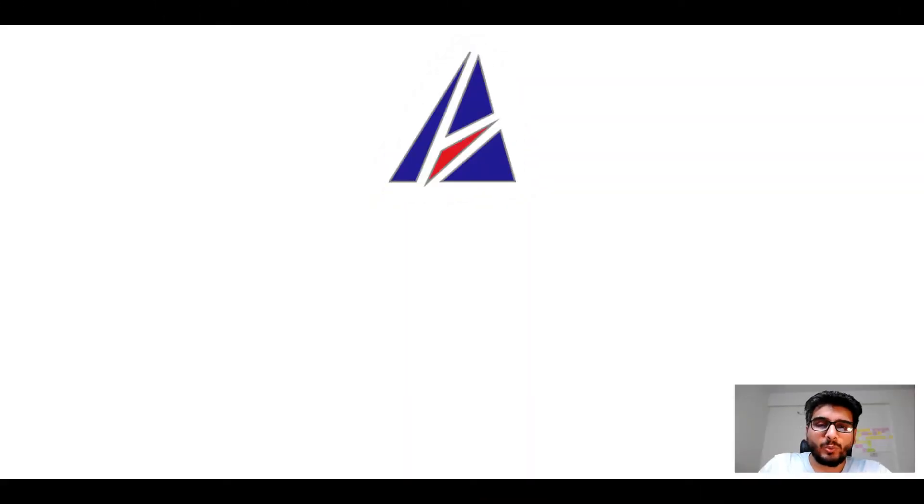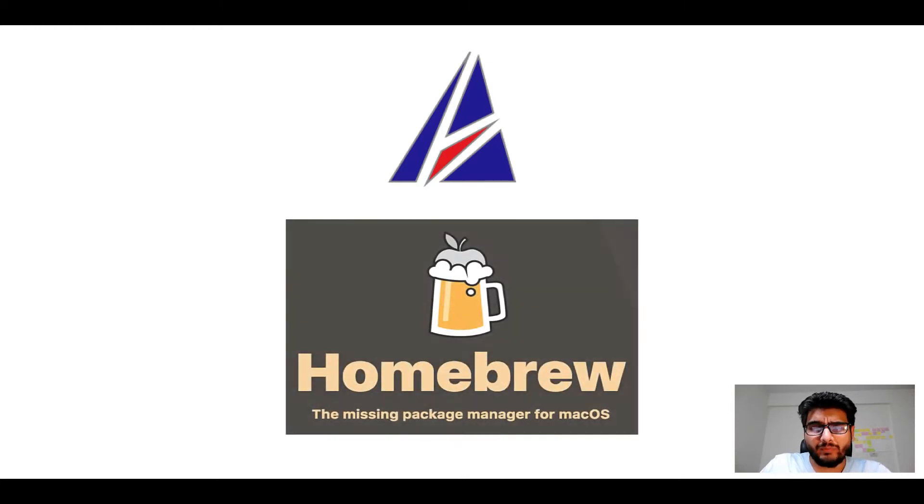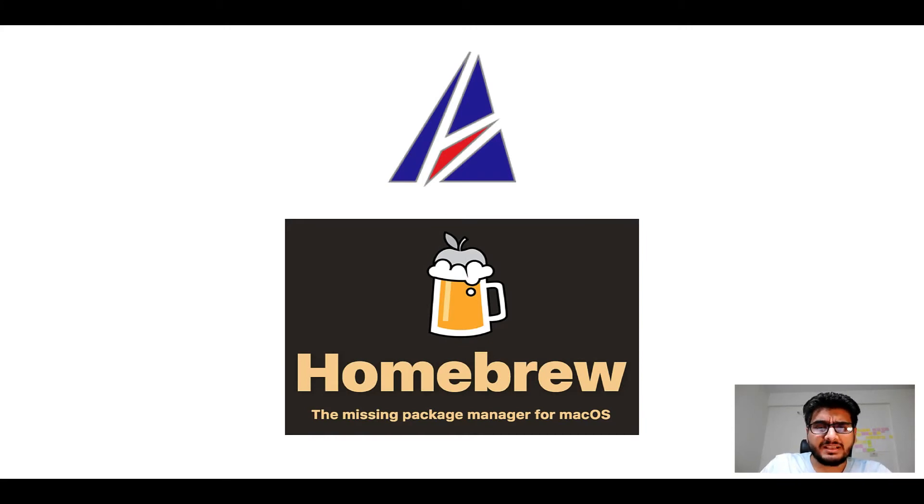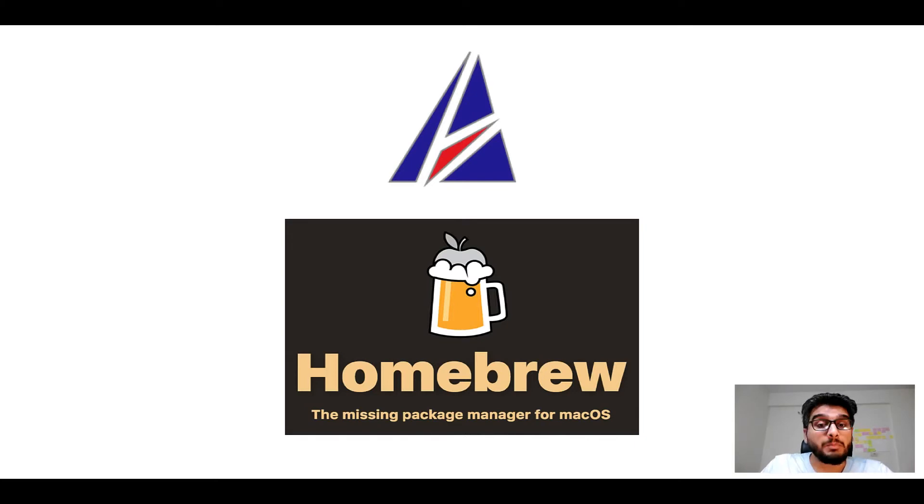Hi there, welcome to Appichips YouTube channel. I am Ambar Jain and today we will learn how to install apps on Mac using Homebrew, which is also popularly known as simply Brew.